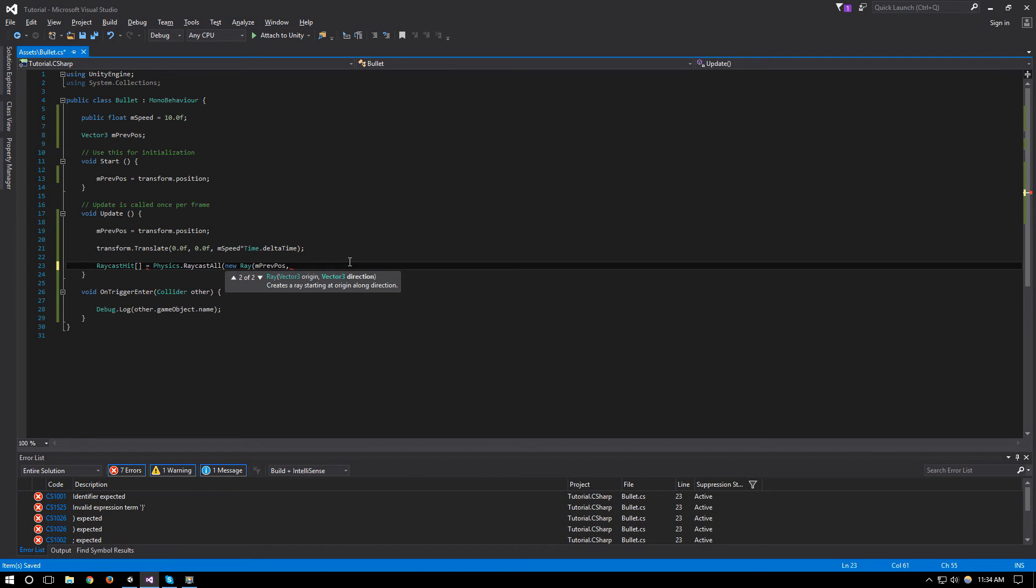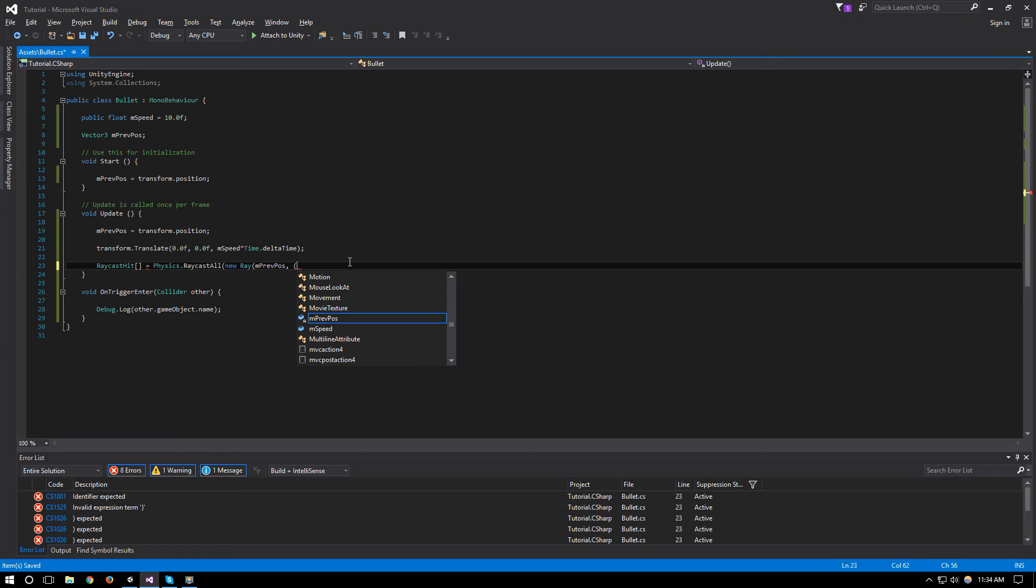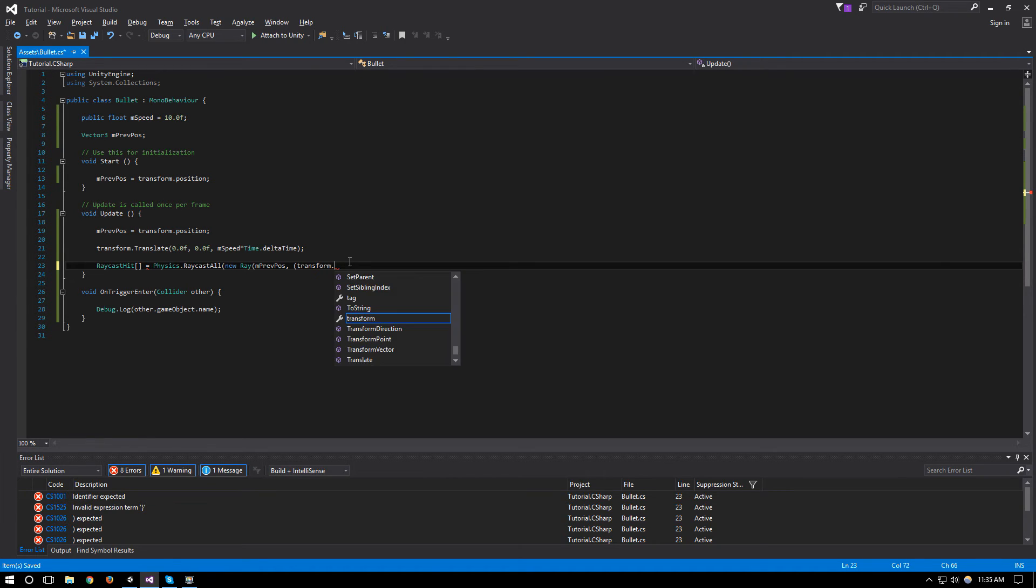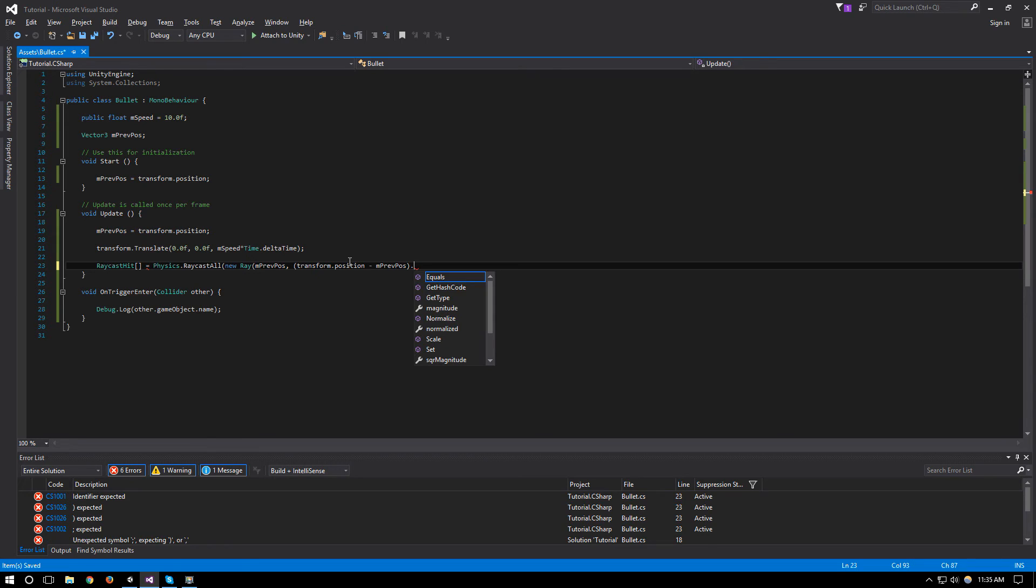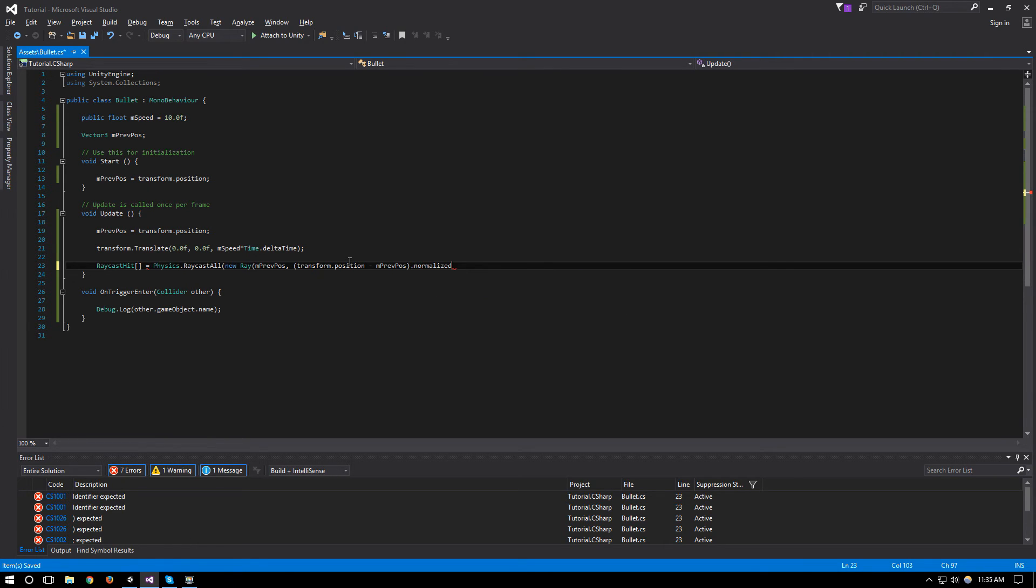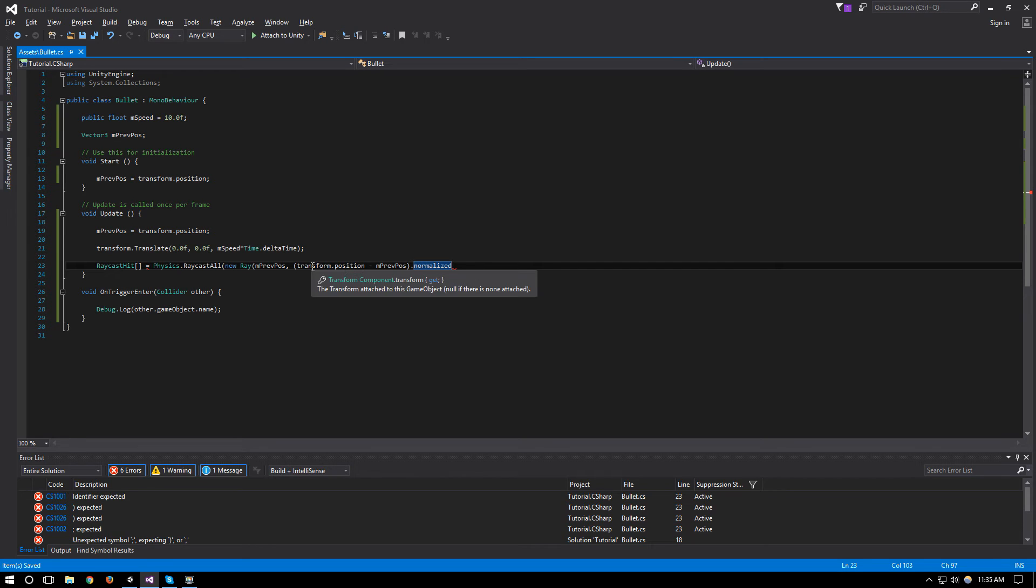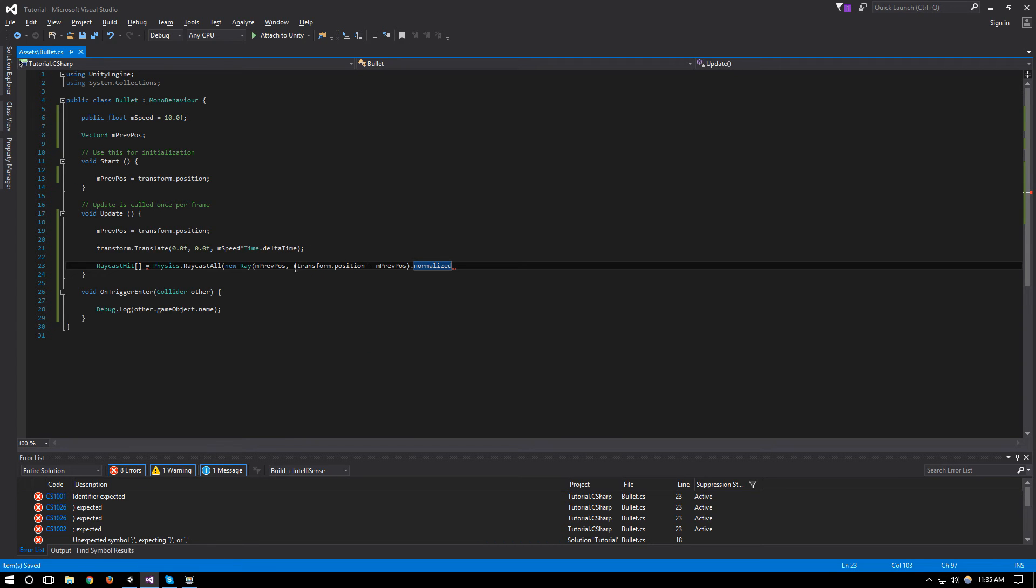And the direction of the ray will be the transform.position, our current position, minus the previous position, dot normalized.